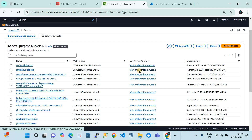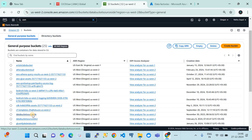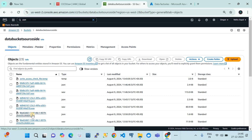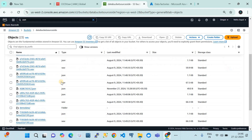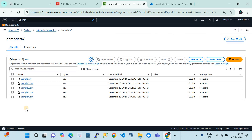I am currently in my AWS site where our source data is present. In this AWS cloud we have kept our source data in a bucket called 'data bucket source'. Within that we have a subfolder, and within that subfolder we have a list of CSV files. This demo is mimicking a real scenario, so these CSV files represent our source data. The destination is Azure, so I will switch over to my Azure subscription.